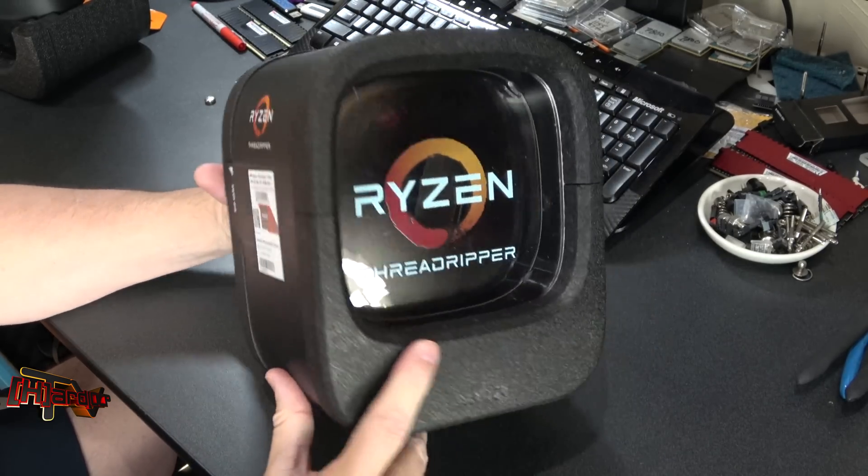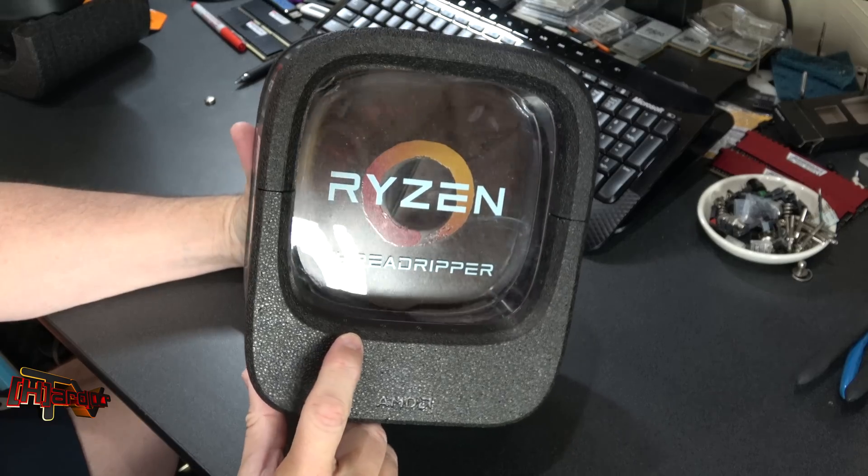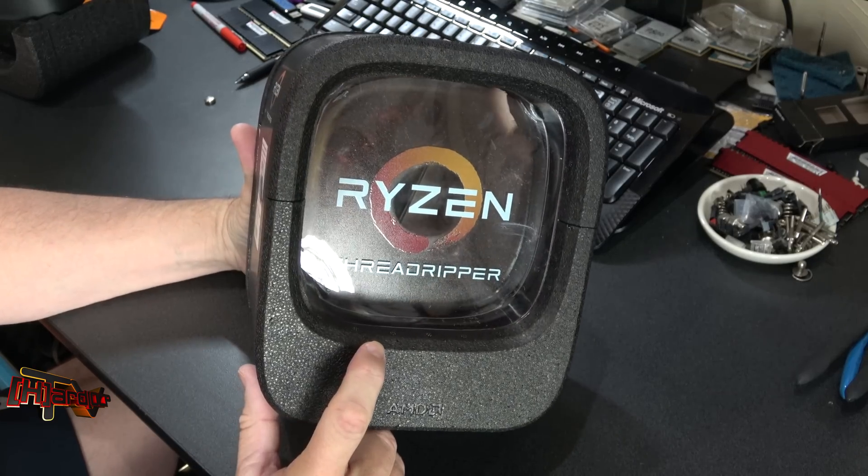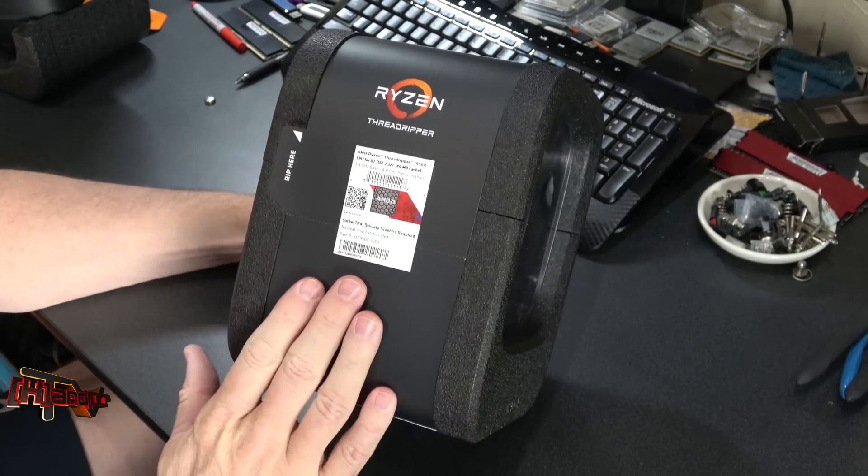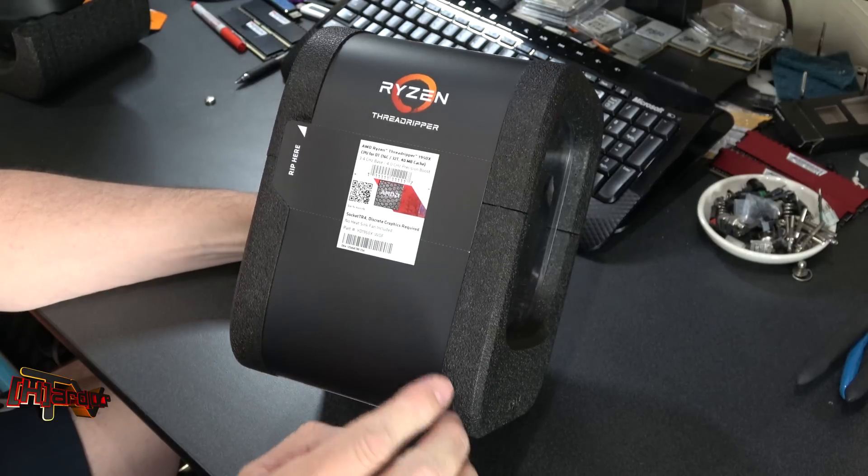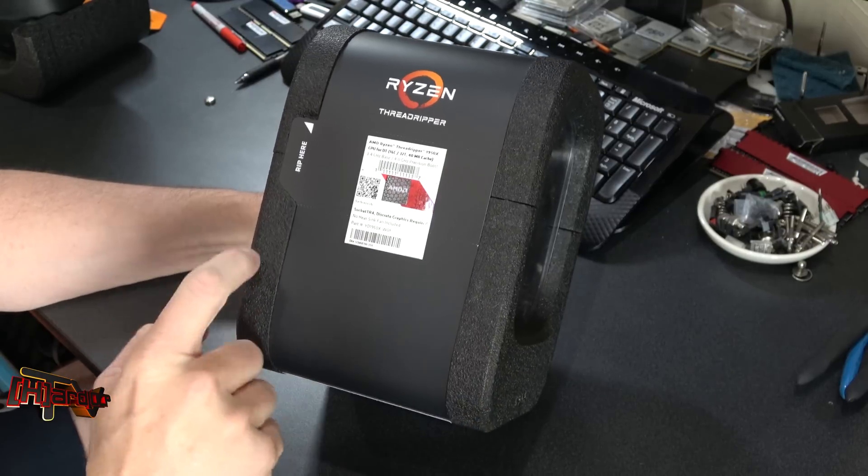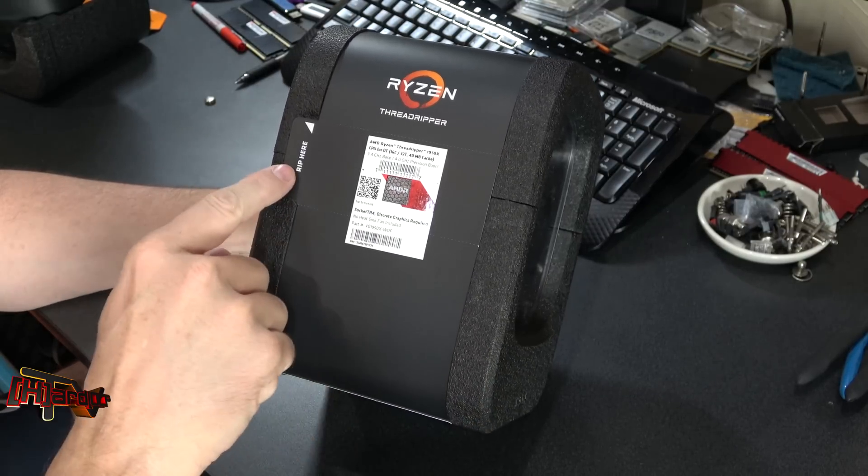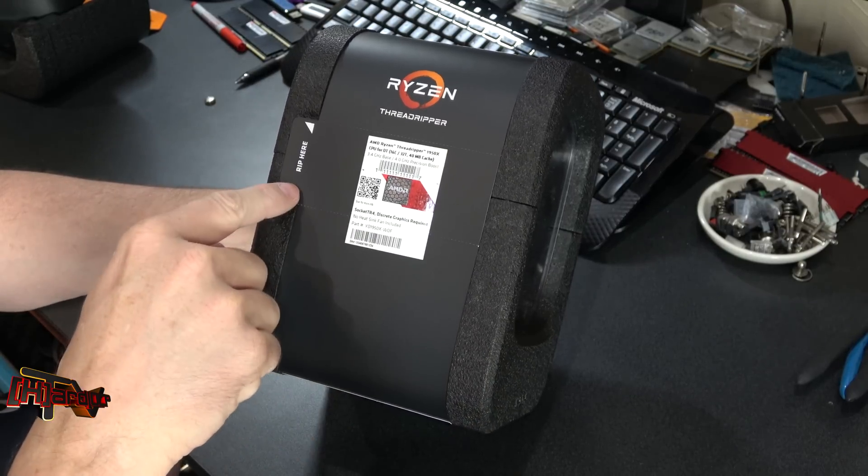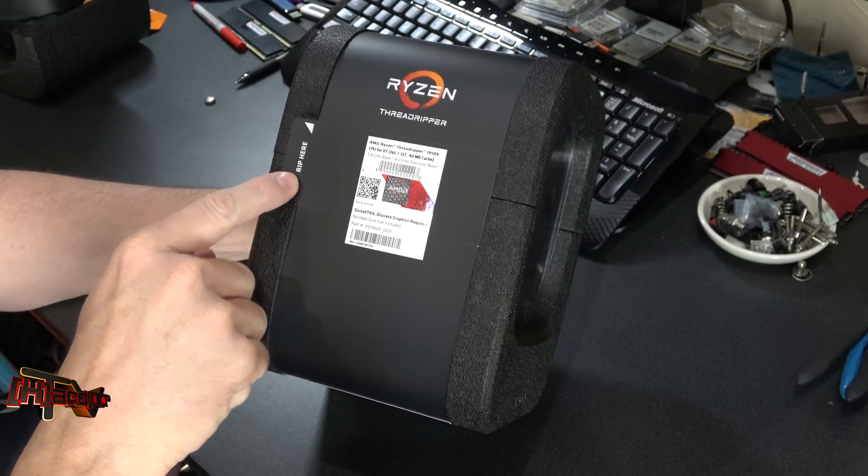So I don't know how many of these you'll be seeing show up on the shelves like that, but going on to unboxing. Closed cell foam, you've got this strap here or this strip here that runs around, says rip here.